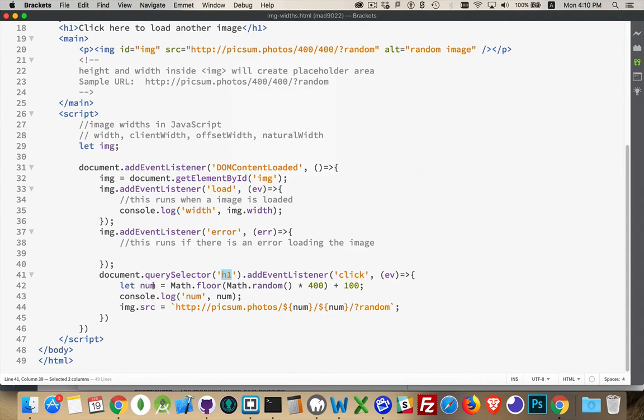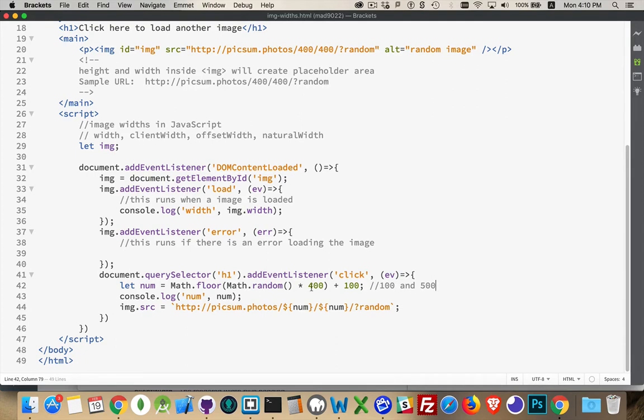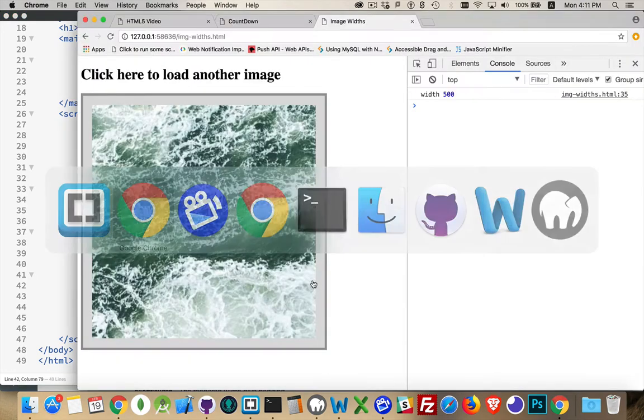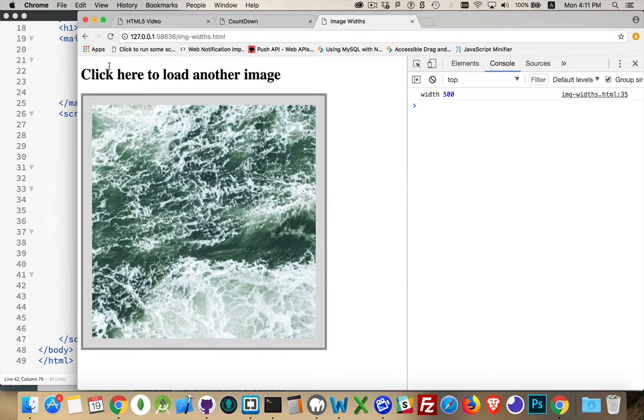I'm going to randomly generate one number between 100 and 500. That's my range. I'll write out what that number is, and then I'll use that number twice. So I get the same width and height each time I do it. So every time I click on the h1, and this is the script that's running right now.